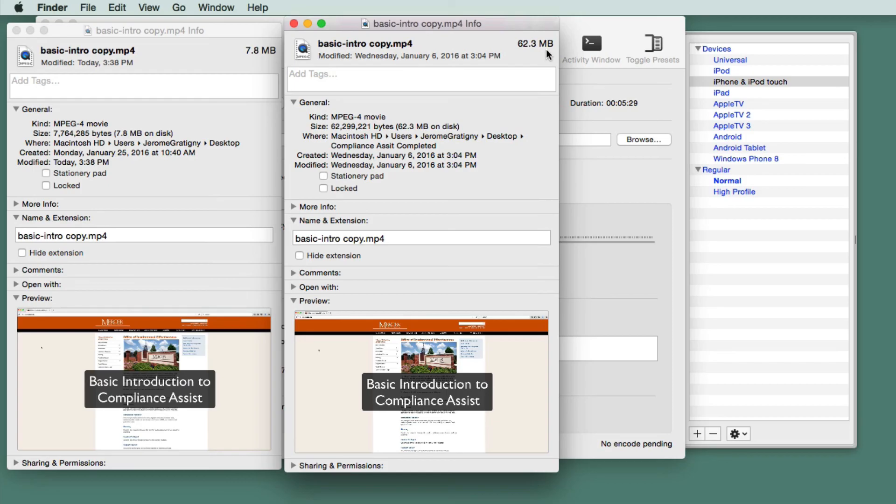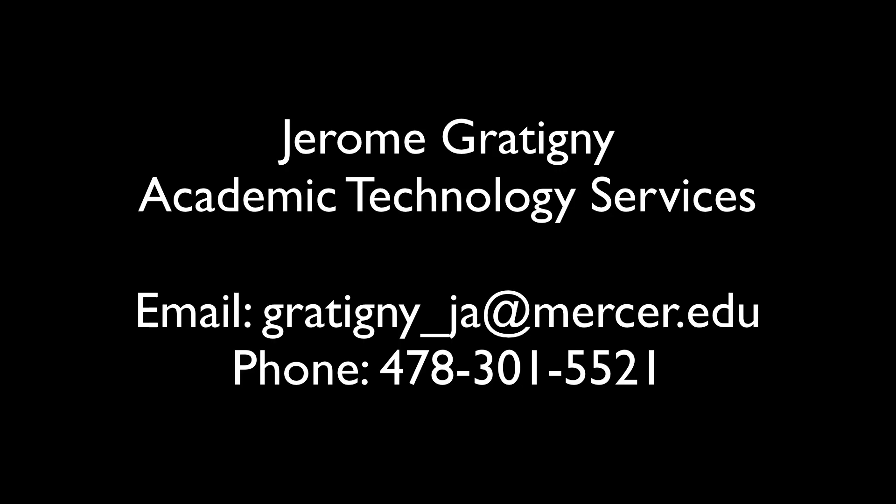This will vary for your video as your video may be longer and may have other aspects making it a larger file size. Good luck, and if you have any questions, please contact Jerome Gratigny in the Academic Technology Services Department. My email and phone number are located in this video, so please call me if you need further assistance in compressing your video.